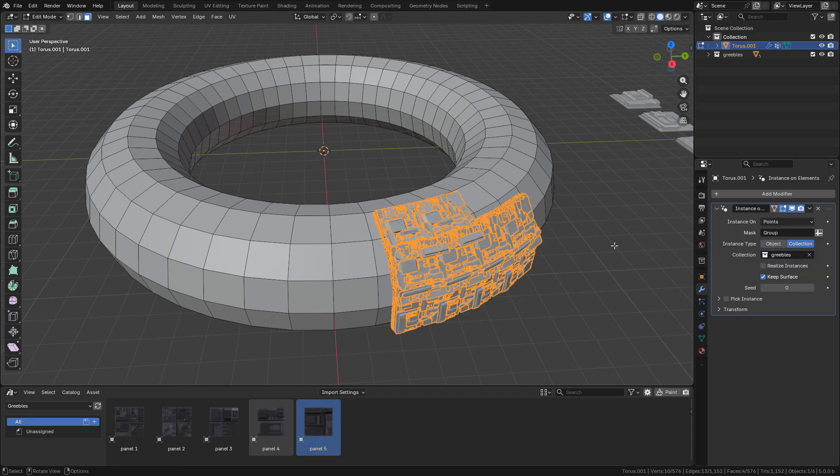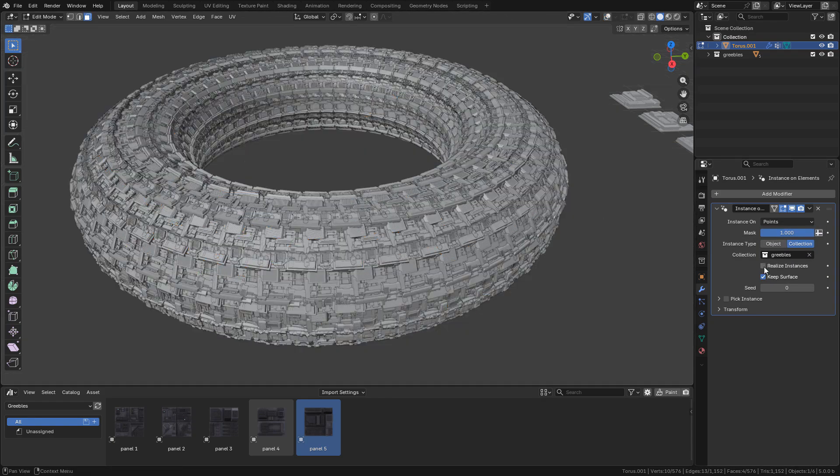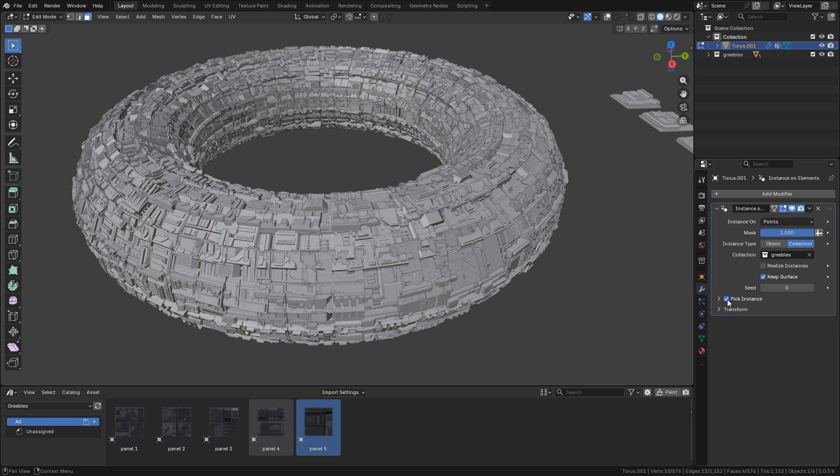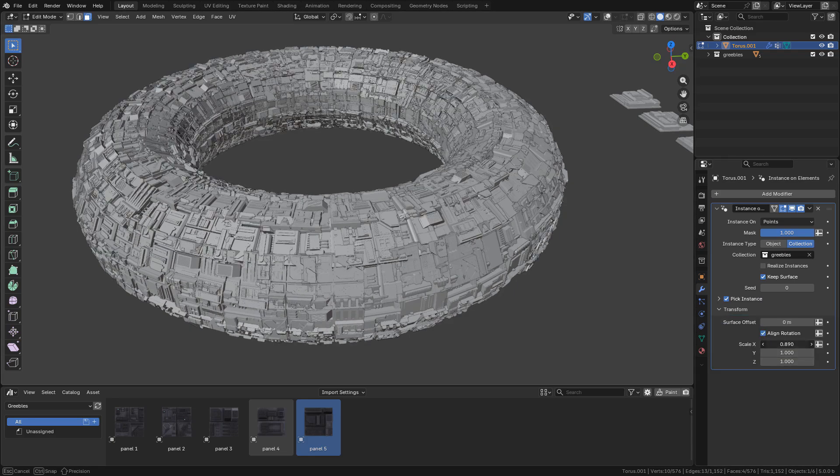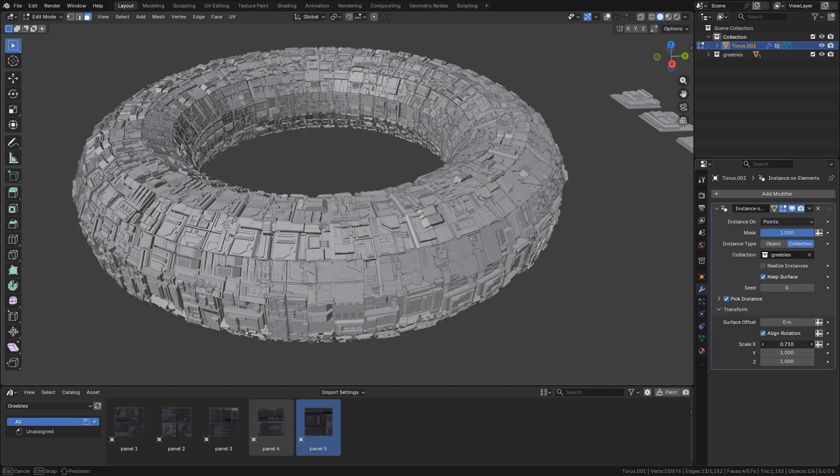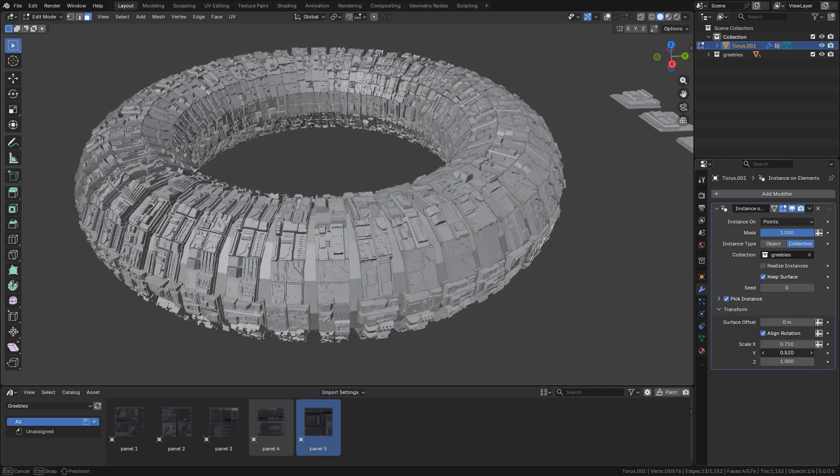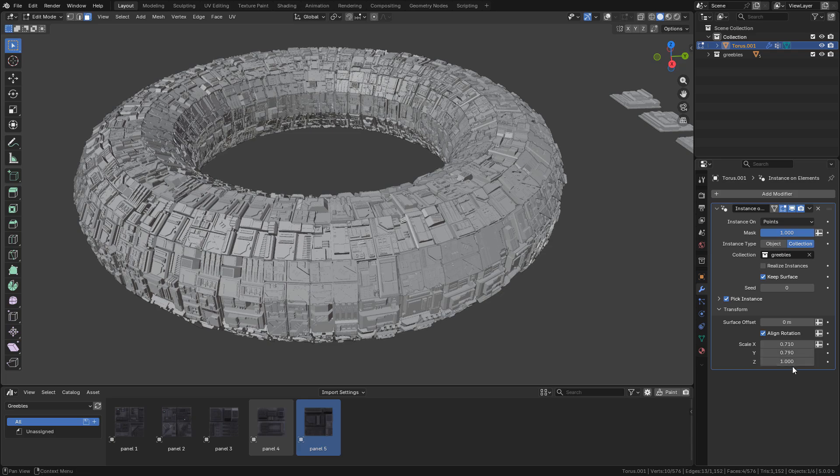Now I'm gonna enable big instance to prevent objects in the collection from overlapping. In transform I can modify the scale on any axis.